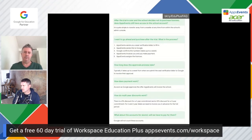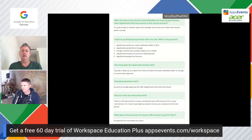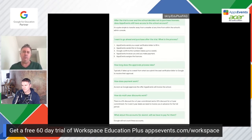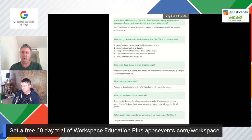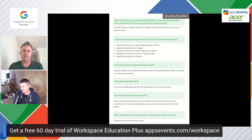If the trial is over and you decide not to purchase Education Plus, does Apps Events still have access to the school account? We would have access if you have still enabled that. We have a service agreement with all schools — in the agreement, we agree never to access the account without first gaining authorization. However, you can simply transfer away from your reseller very easily in your admin console and remove admin access immediately. There really is no privacy or security concern there at all.